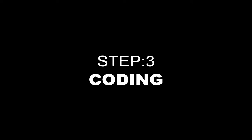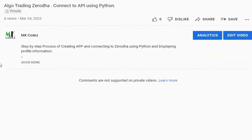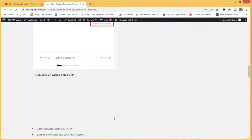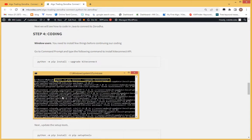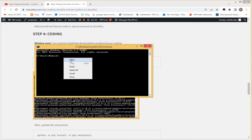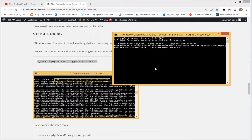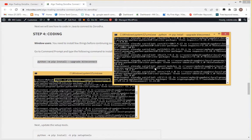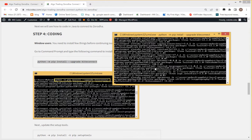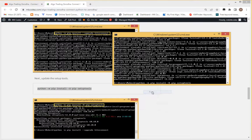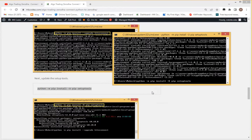Step 3: Coding. Go to the link given in the description. Copy the Kite Connect installation command, open the command prompt, paste the command and press enter. Then go to the site, copy the following command, go to command prompt, paste the command, and press enter.